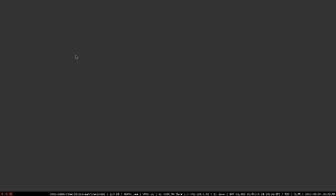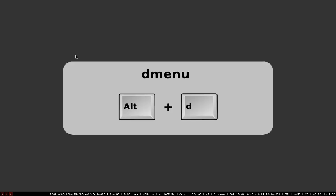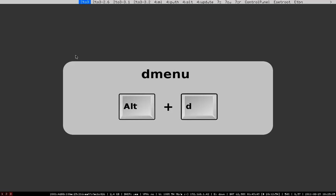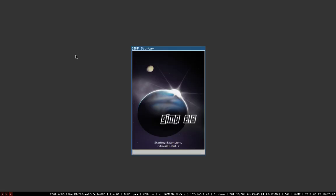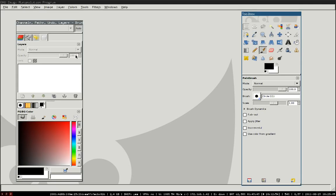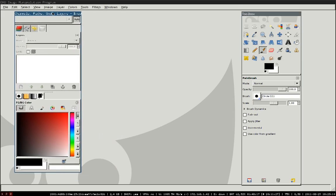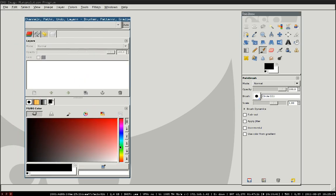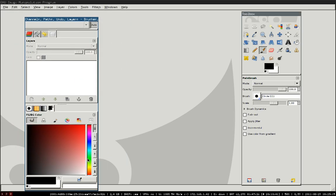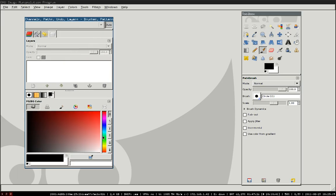To start a more complex application, let's use Alt-D for D-Menu to launch GIMP. You can see that GIMP's toolbar windows were automatically put into floating mode. You can freely move around and resize floating windows using your mouse.